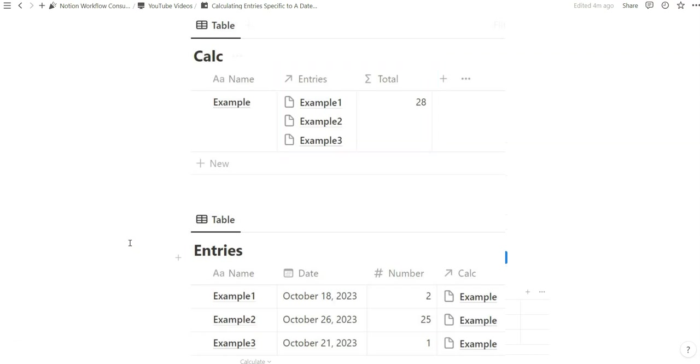Today I will show you how you can begin to shape the calculations of entries that are specific to a date property.